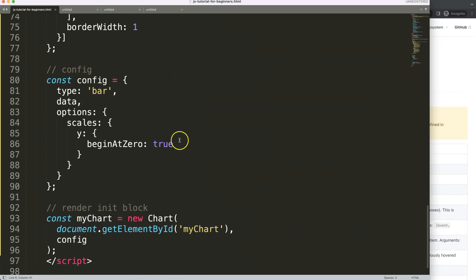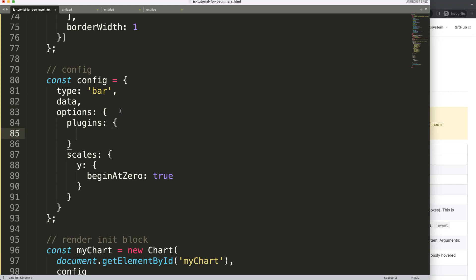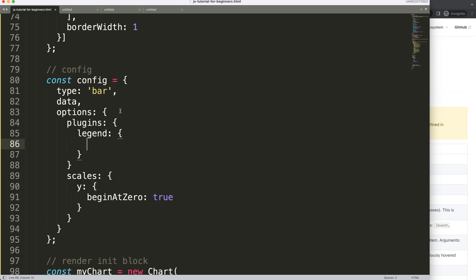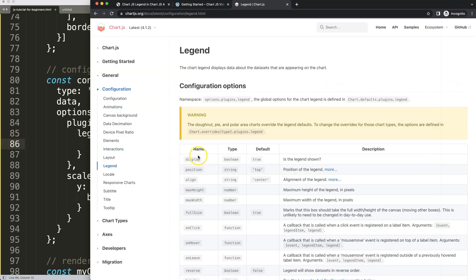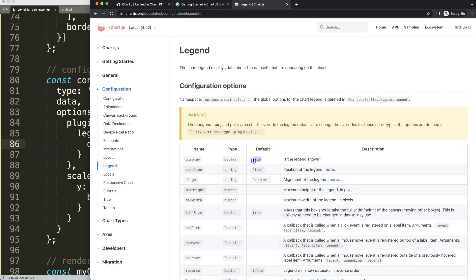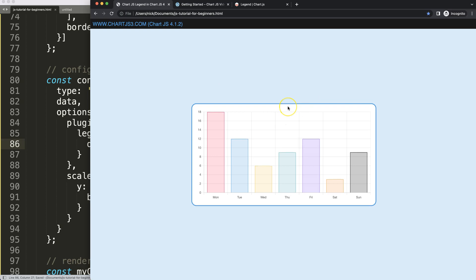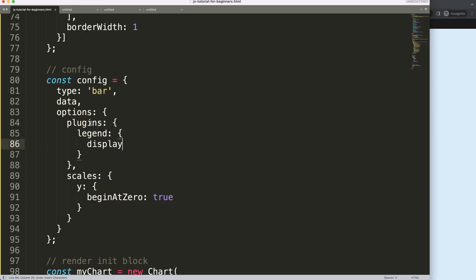Let's scroll down in our code and add a plugins object, then inside it add the legend. By default, display is set to true. If you want to hide the legend, set display to false, save, and refresh — and there it is, the legend is hidden. But that's just the basics; let's set it back to true, or simply remove it since true is the default anyway.